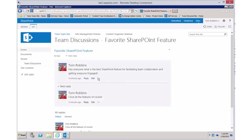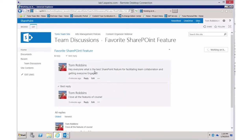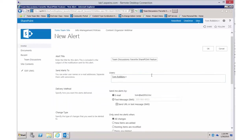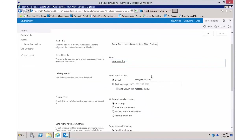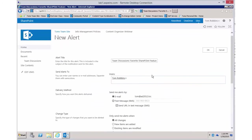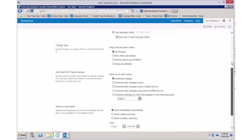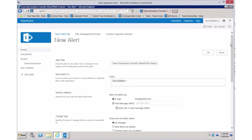For specific conversations you can also create an alert. This opens the alert management screen so you can set up to receive email alerts on that discussion.